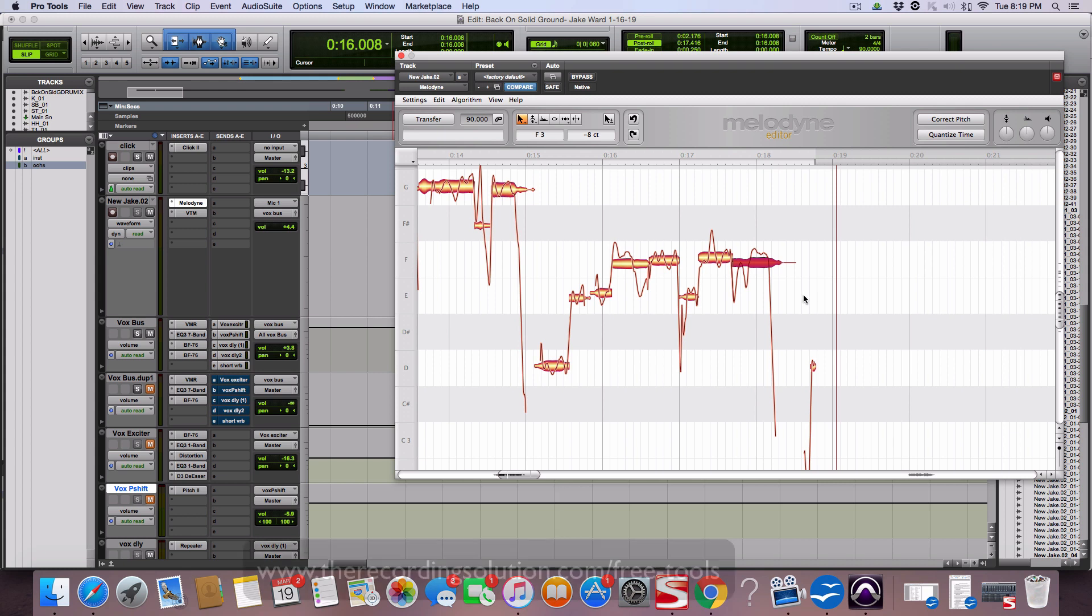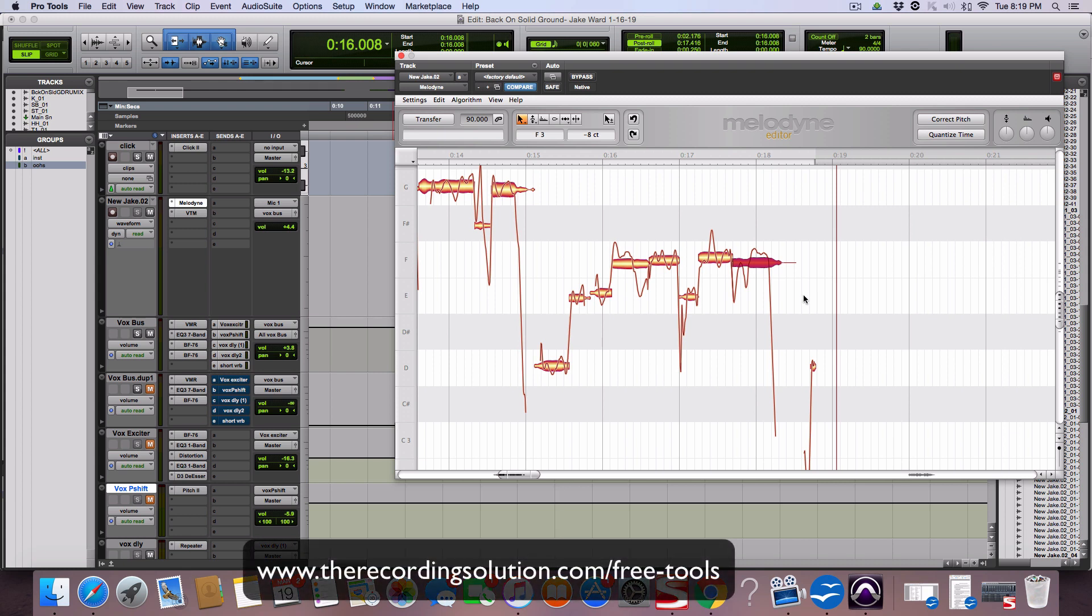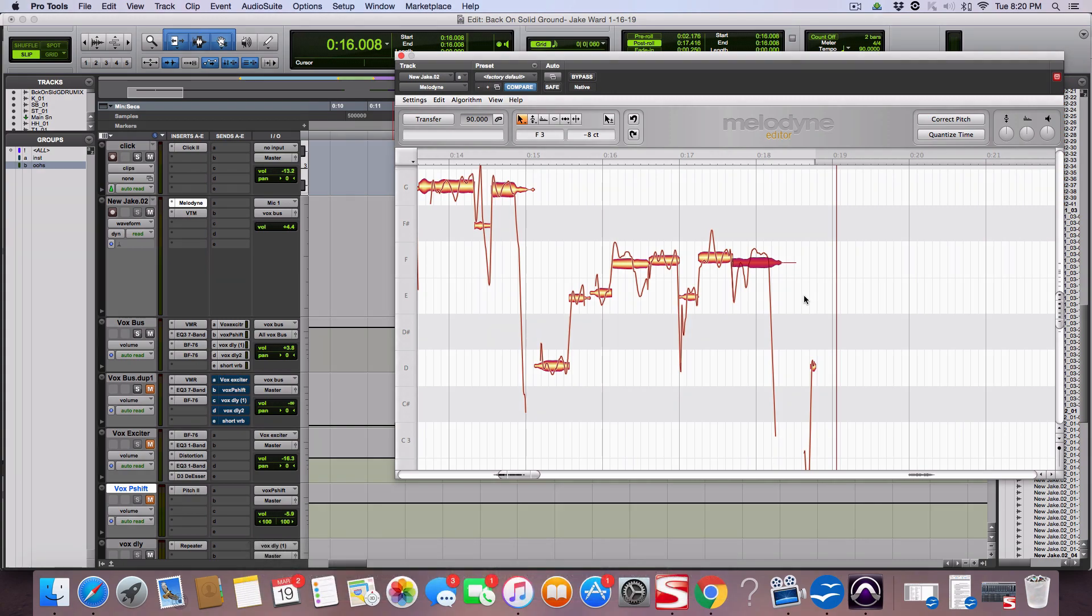You can go to the recording solution dot com forward slash free dash tools. You can get a free ebook there talking all the things home studio, setting it up and how to get the best out of your home studio. Also have a free EQ chart and you get free trainings delivered all the time to your email address, all different topics of recording, mixing, anything you want to talk about audio. And I'm there to answer questions as well if you have any questions on your projects. So Scott, recording solution dot com. We'll see you next time, peace.